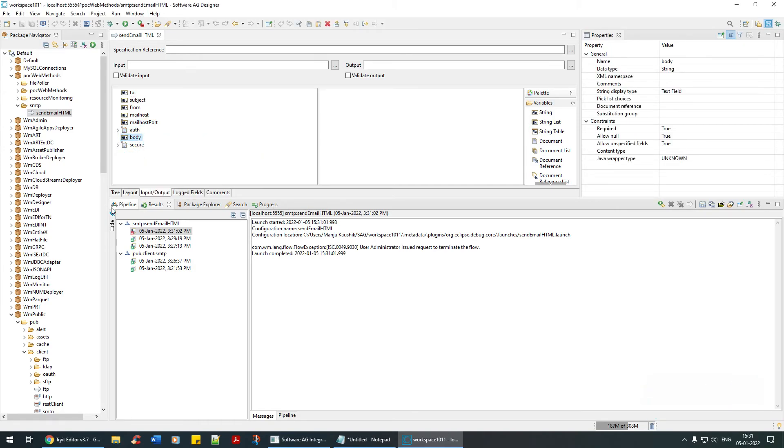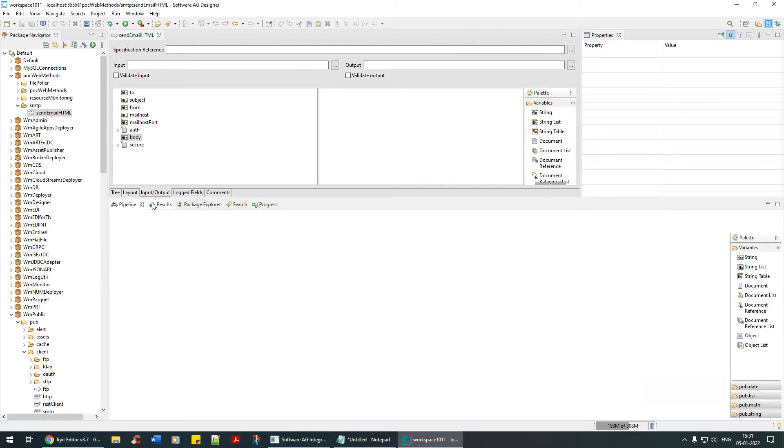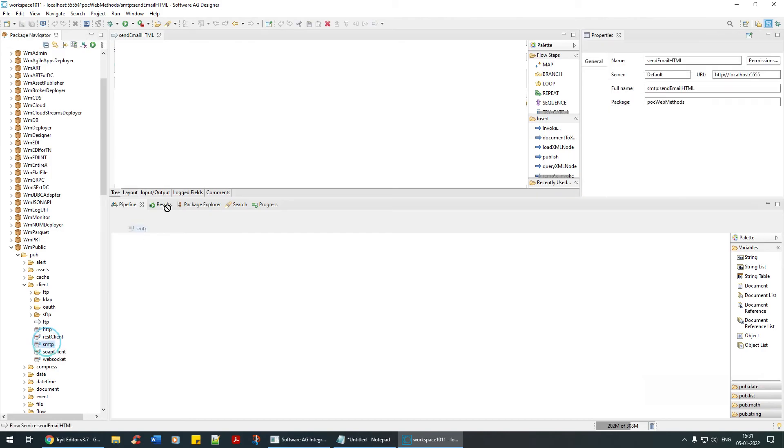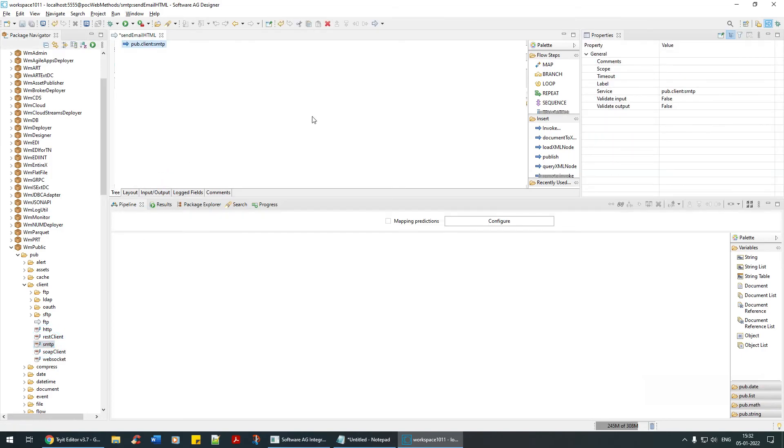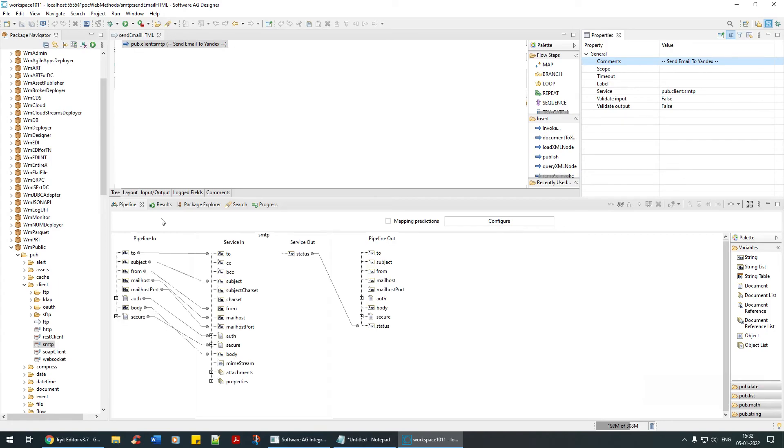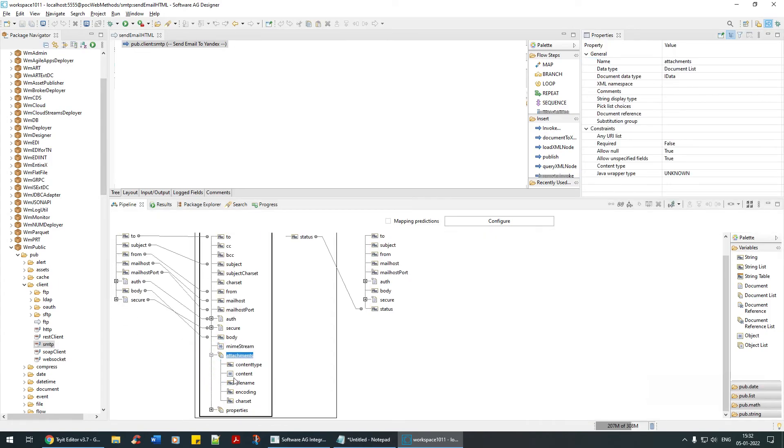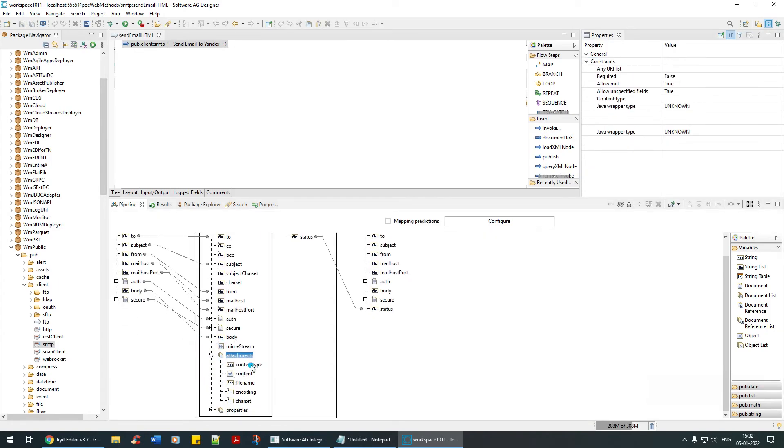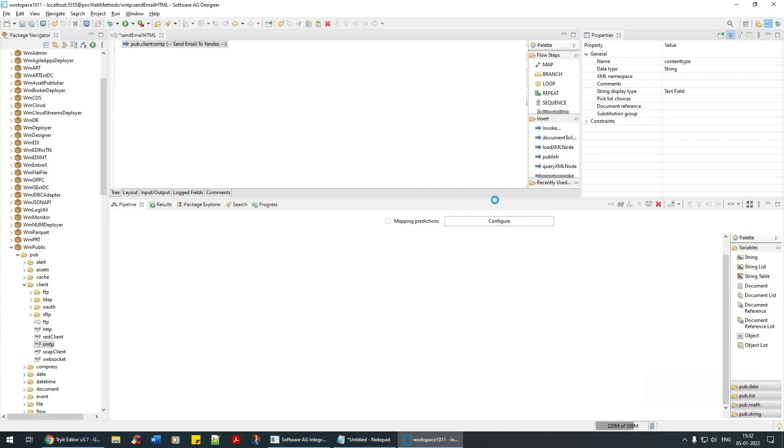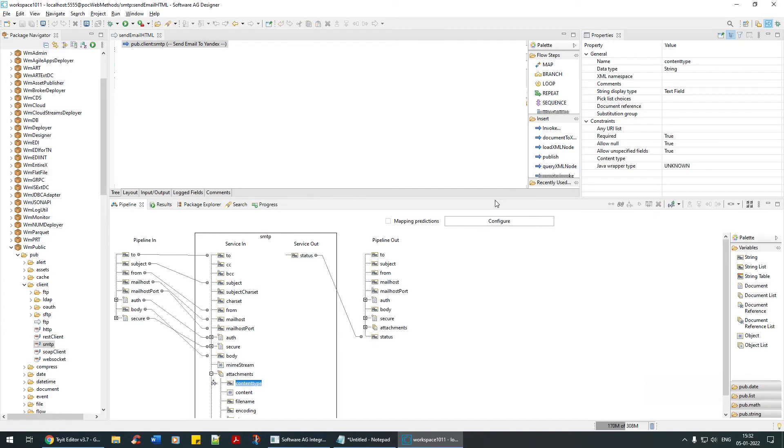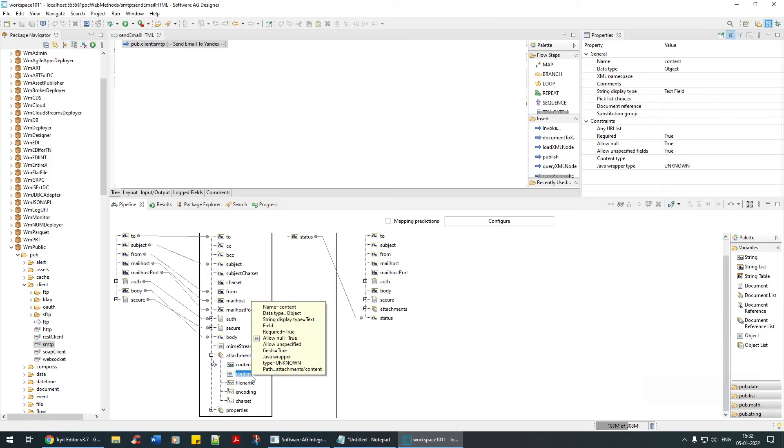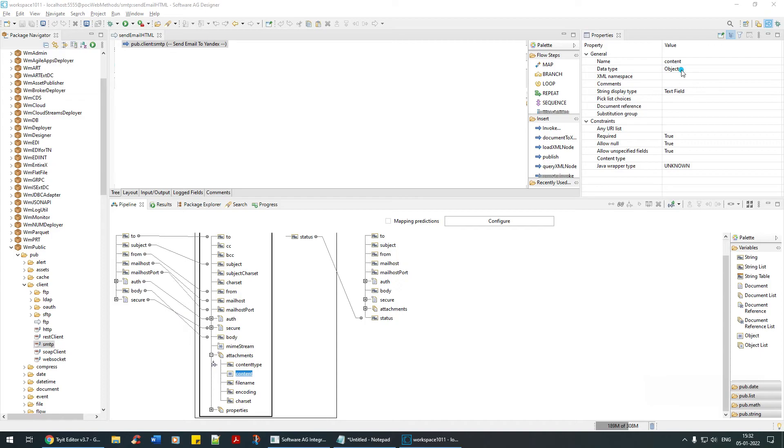We are not going to send body at this stage. First thing is I will drag and drop SMTP email send. This is send email to Yandex. This is where we are making use of text slash html. The content type is text slash html. If you have to parse that HTML, it should be in this stream which is of type object.